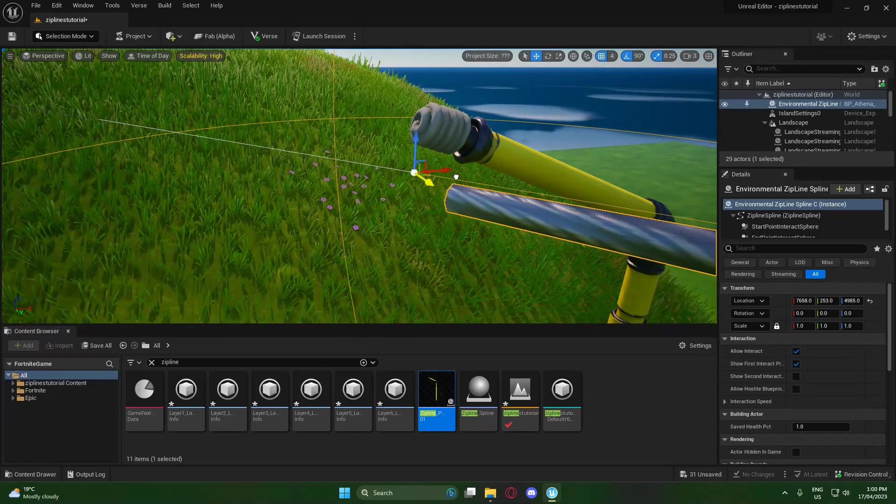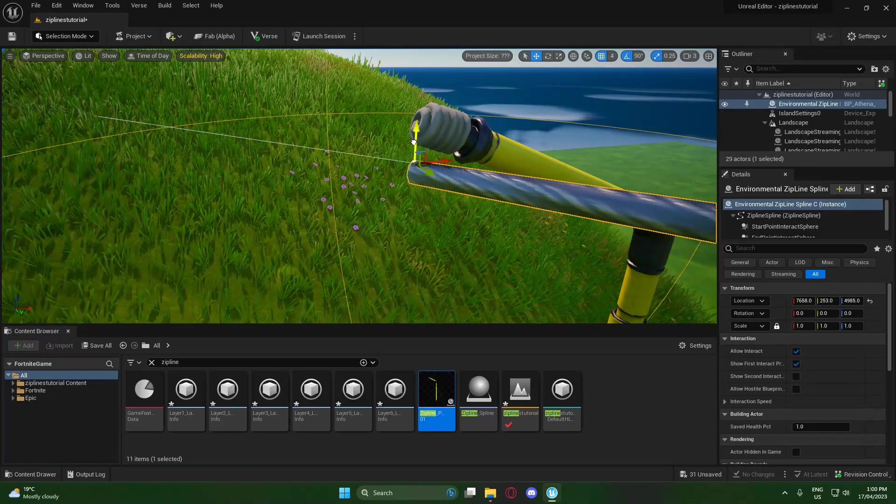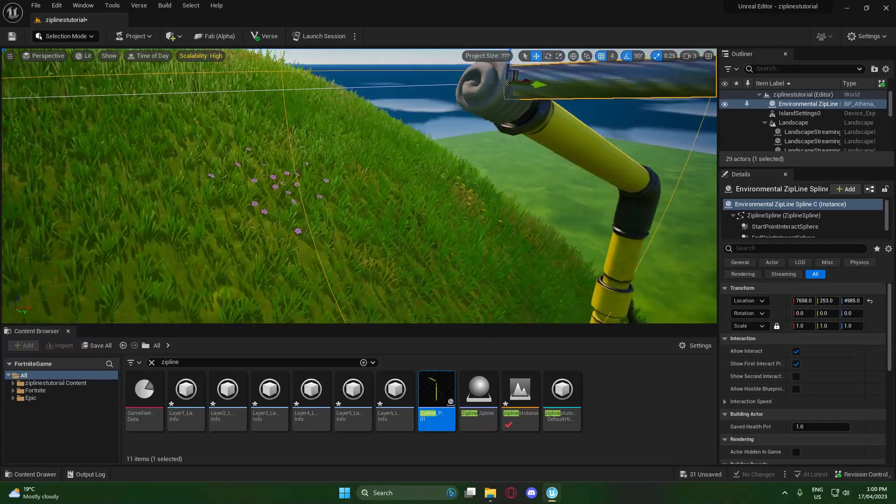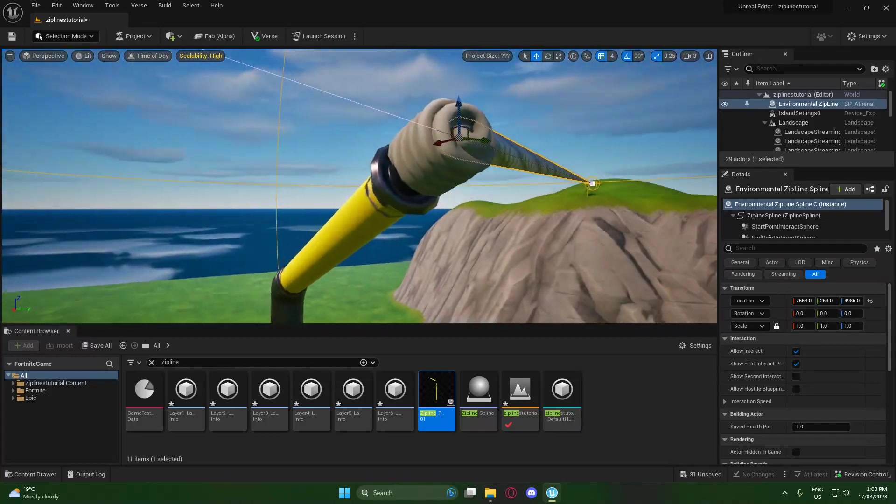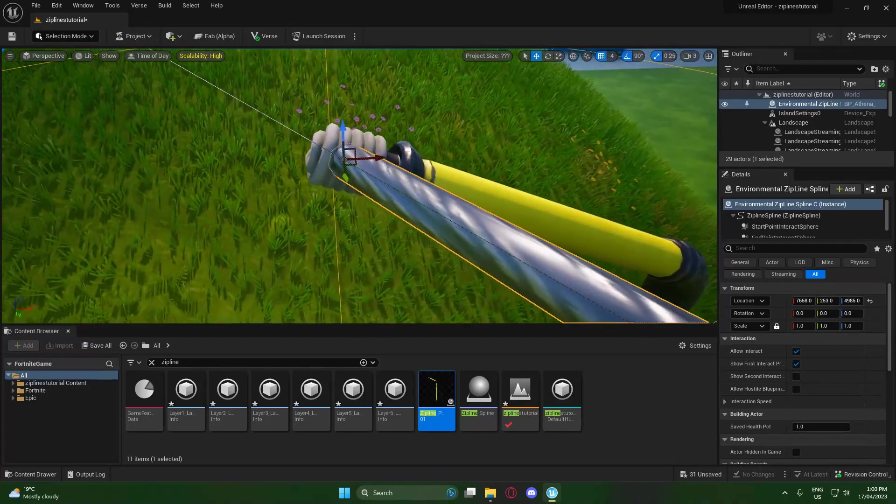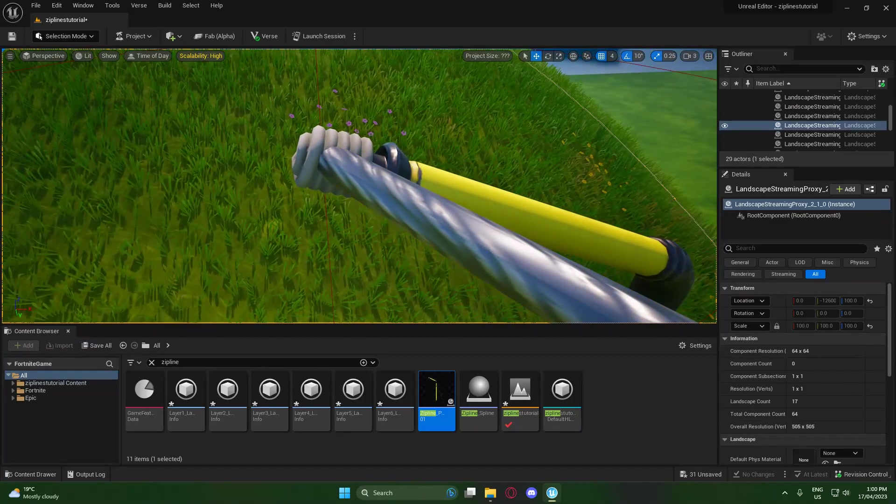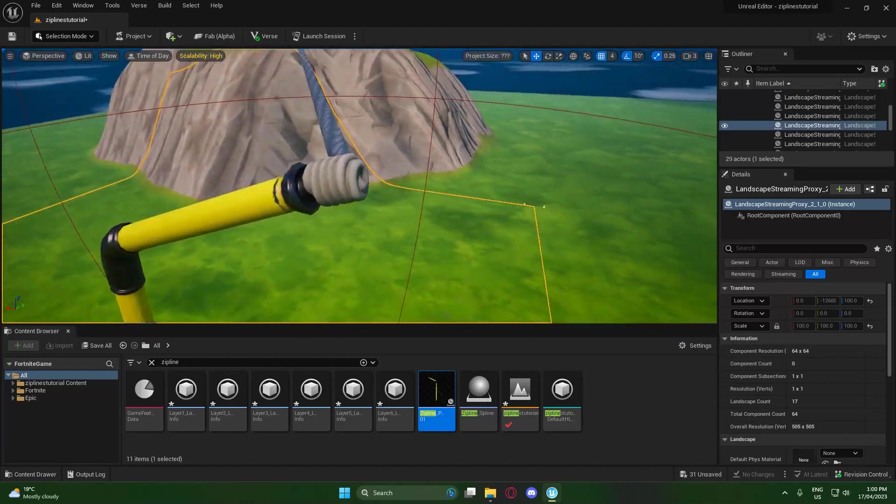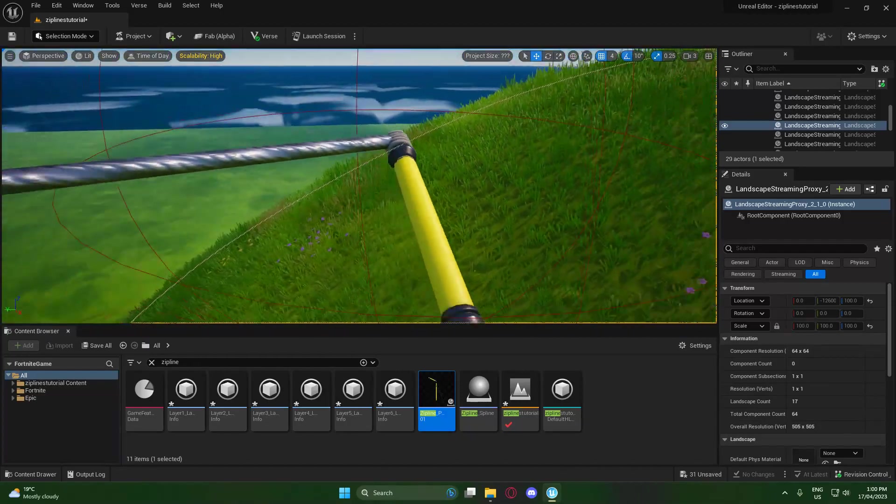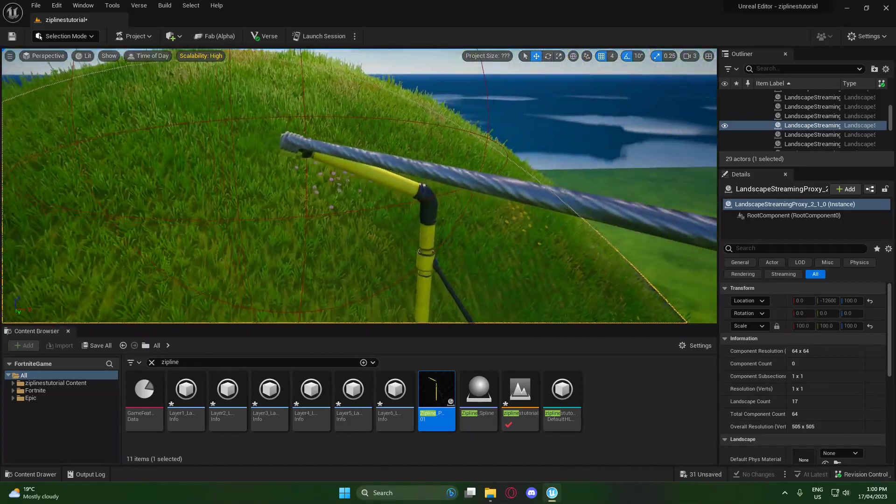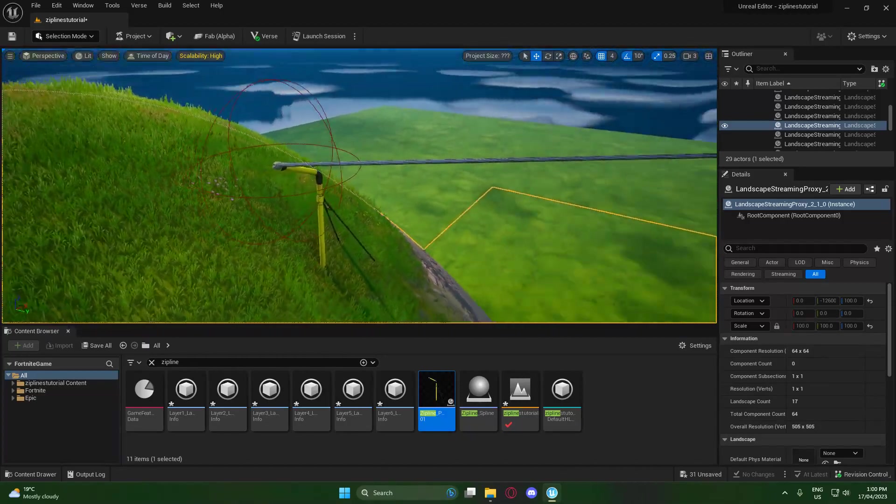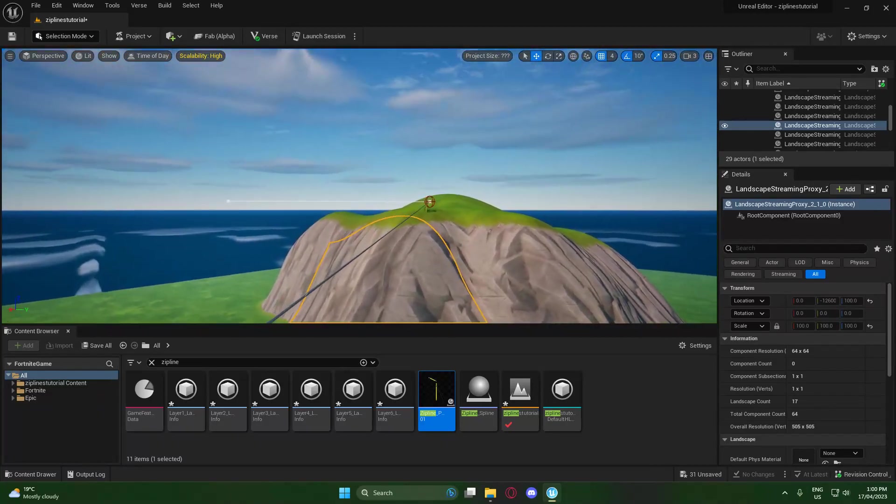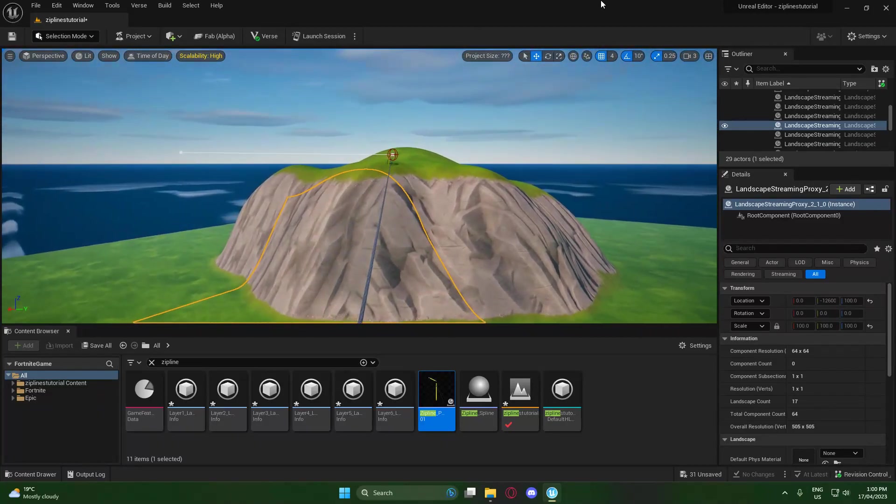It is going to take a little bit of fiddling around to get exactly how you want it, but once you have it right, it should look pretty good. Just like that, you see it's nicely connected to the end of our zipline pole, and we have two really nice ziplines. If we go back to the other side, you'll see that it is still nicely connected.